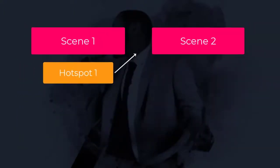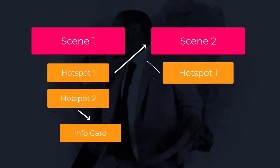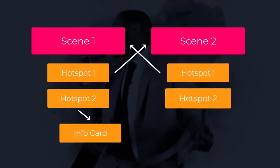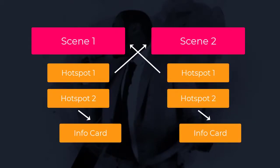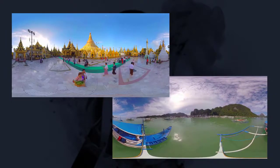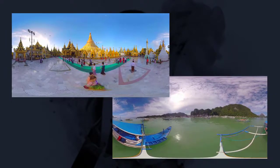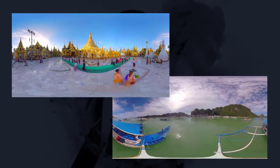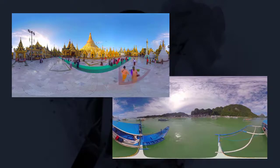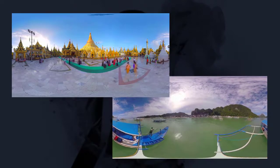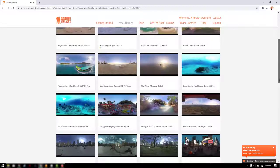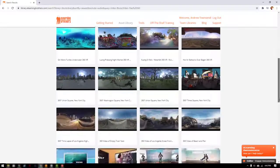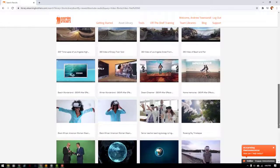As with every project, before beginning we suggest you have a basic structure and flow of the scenario in mind and then gather the required assets for the scenario. We'll need our 360 degree files that will be used as the scenes along with any regular images, audio, or video that we want to include in the scenes. For this tutorial we will be creating the scenario using video files found in the eLearning Brothers asset library.